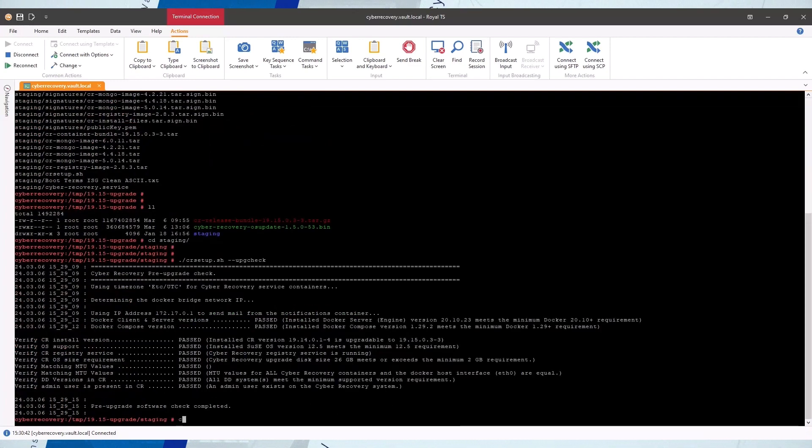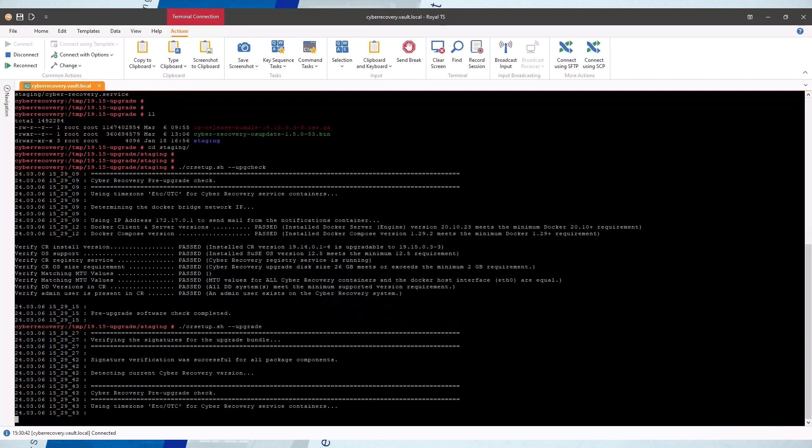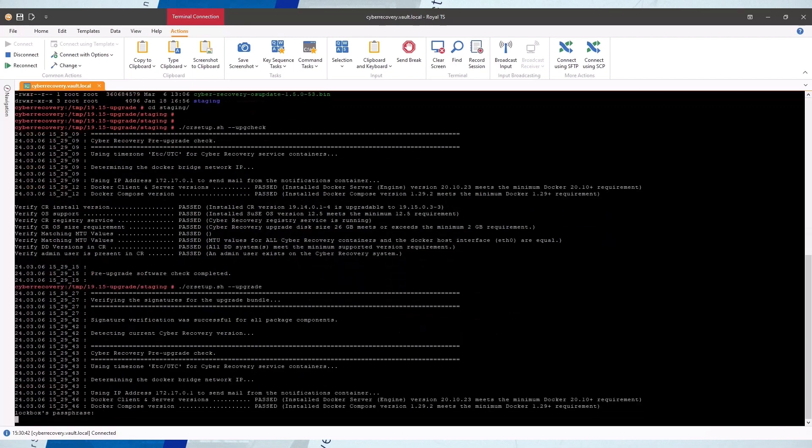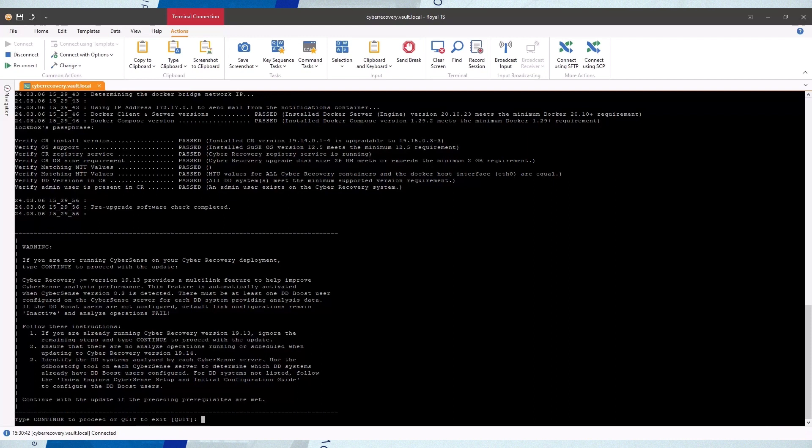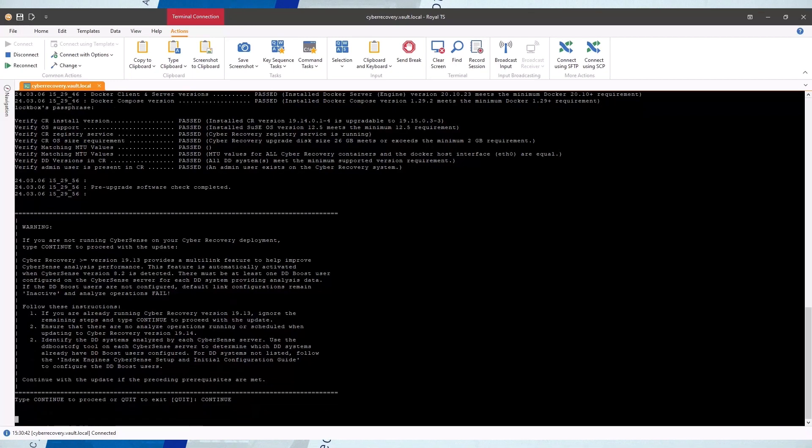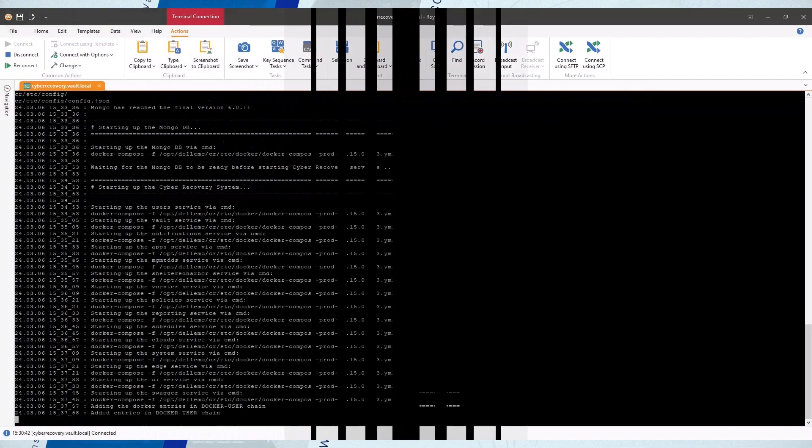If all the checks passed, run the upgrade using the CR setup script with the upgrade flag. When prompted, provide the lockbox's passphrase. Read the instructions related to CyberSense and Multilink. Then type the word continue in capital letters. Type Y to confirm that there are no running jobs.